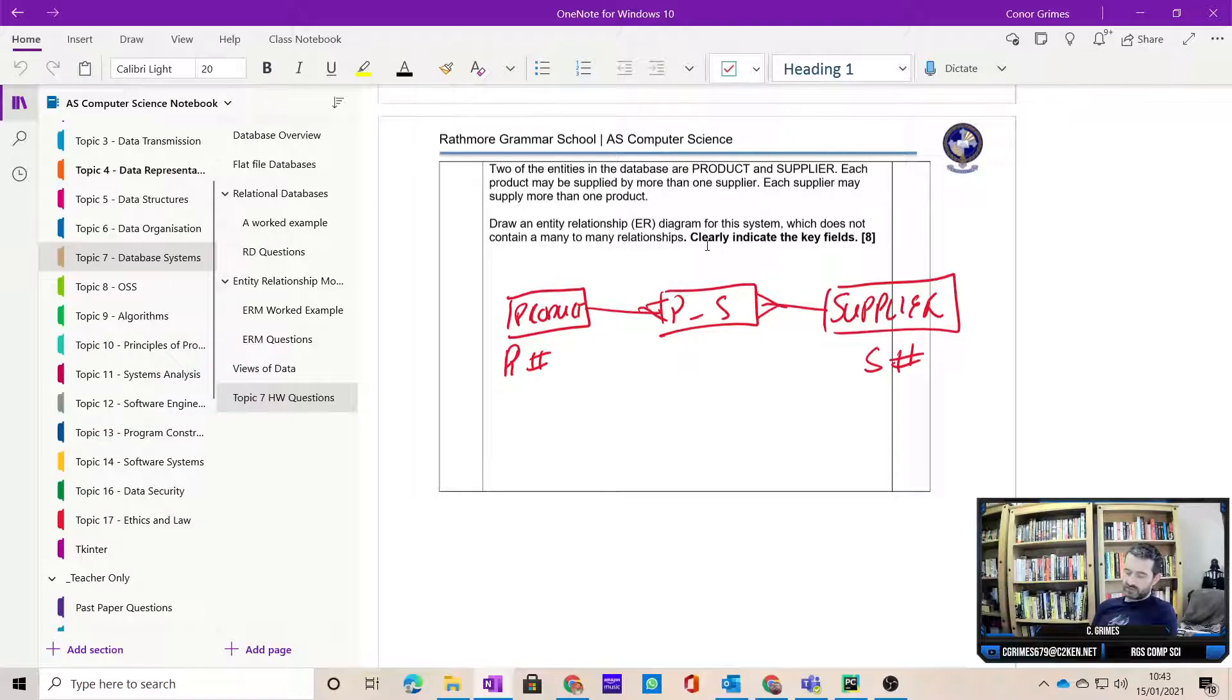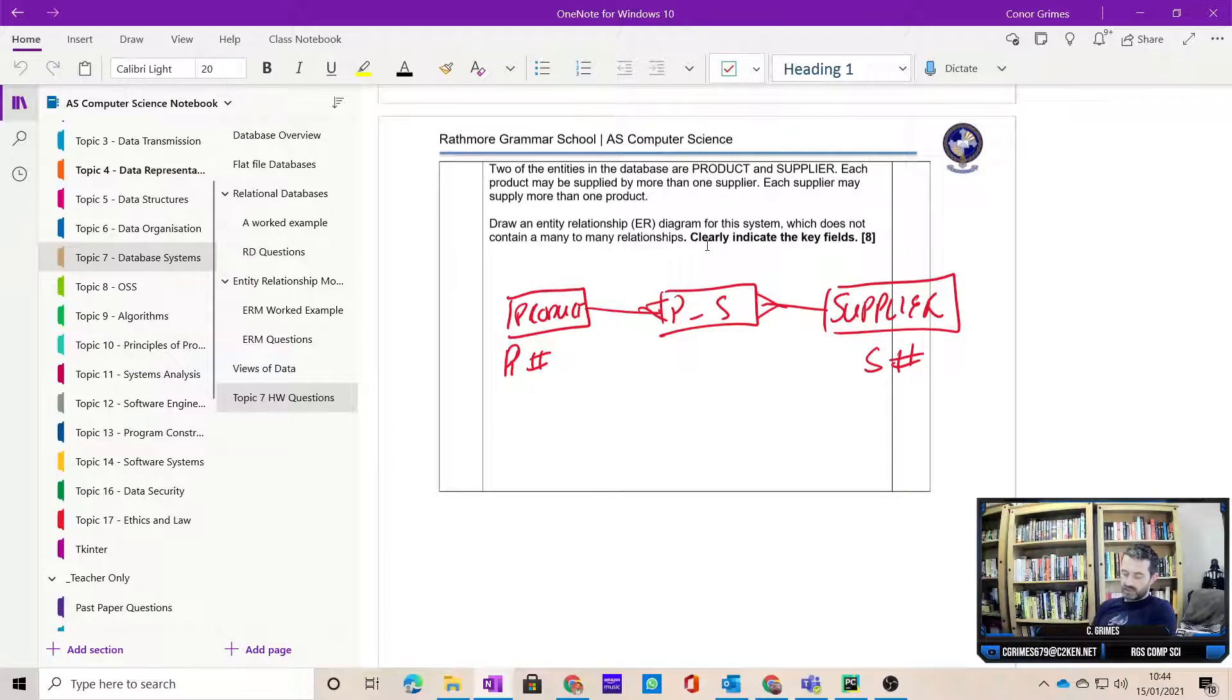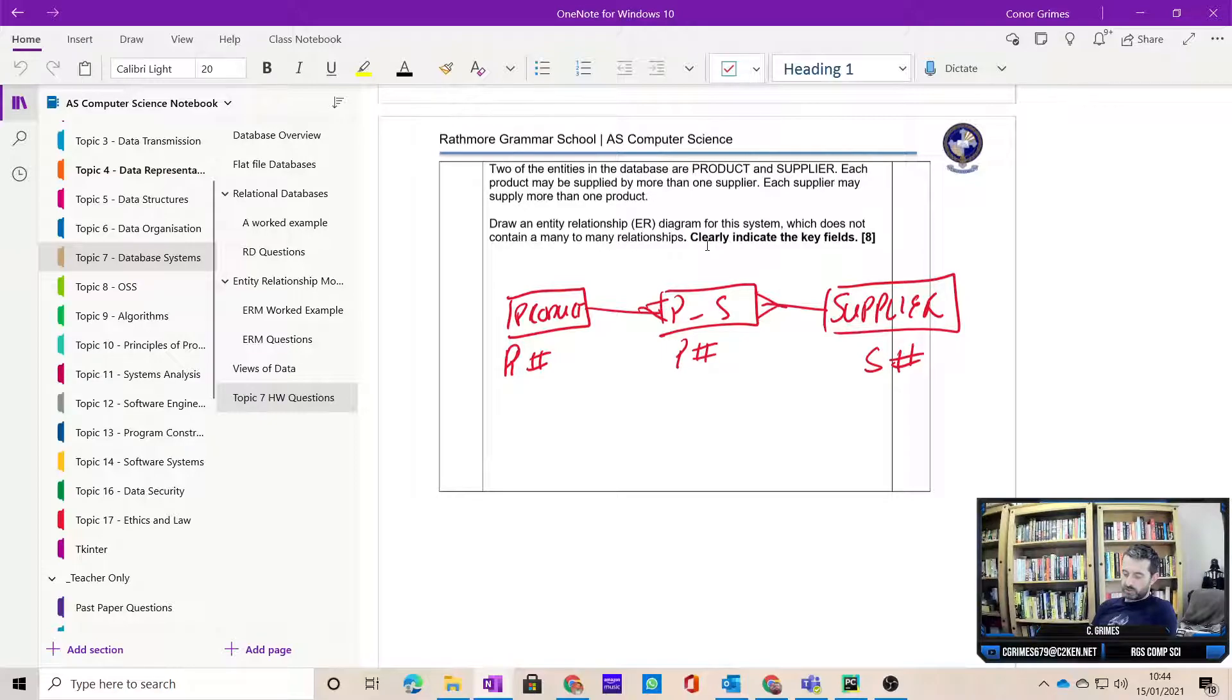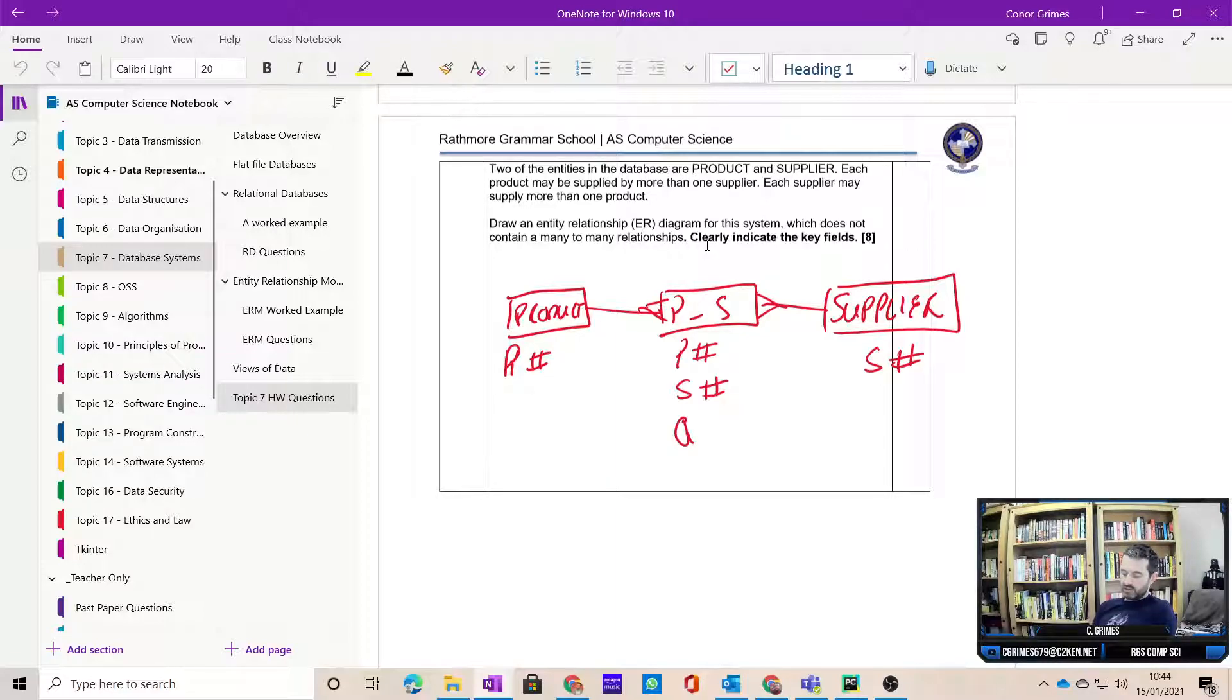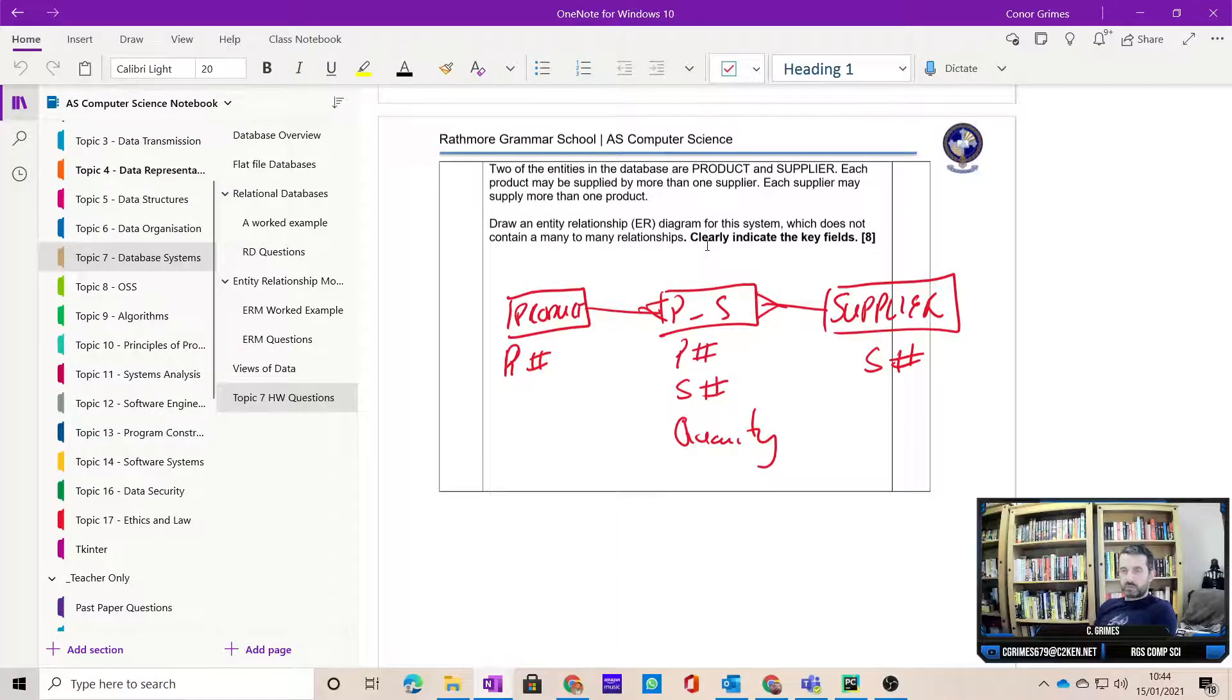Uniquely identified supplier, a P number uniquely identified in the product. And on the concatenated field we'll have product number and supplier number. That could identify, for example, maybe a quantity that they're supplying, etc.